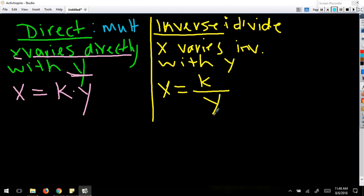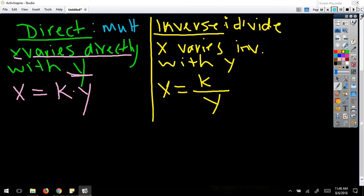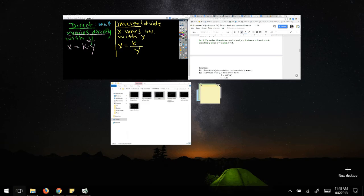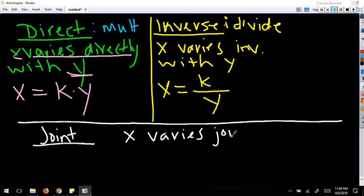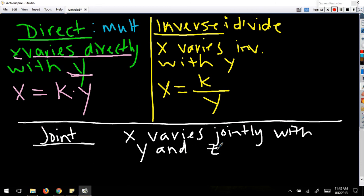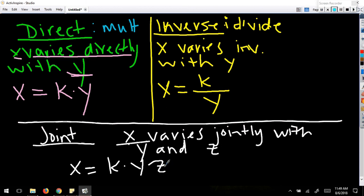Finally, we have joint variation, and it's a lot like direct variation. It takes more than one variable and we're still multiplying. So if x varies jointly with y and z, that means y and z together, and the equation is x equals k times y times z. Half the battle is getting your equations set up correctly for direct, inverse, and joint variation.